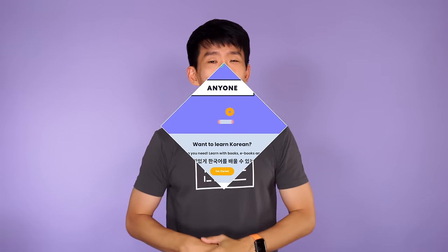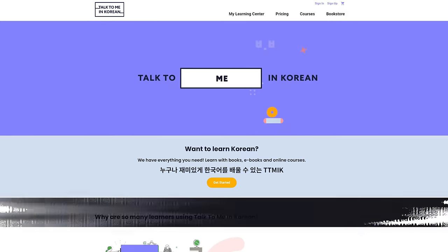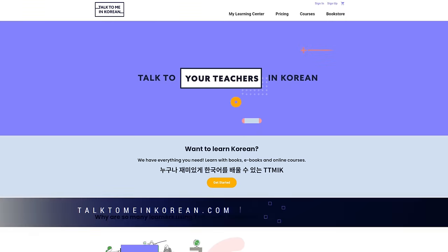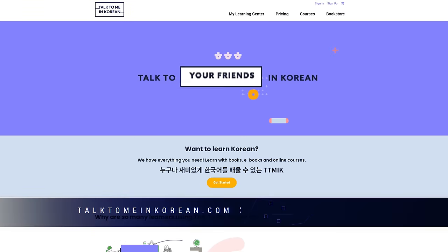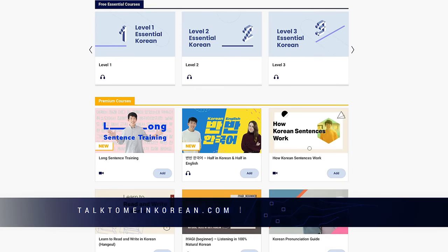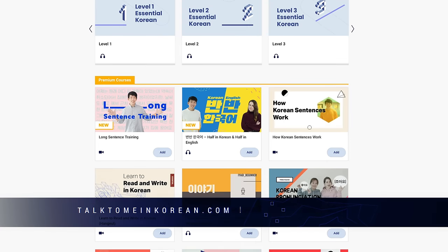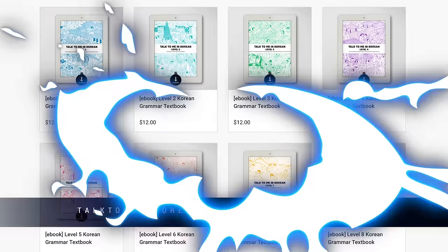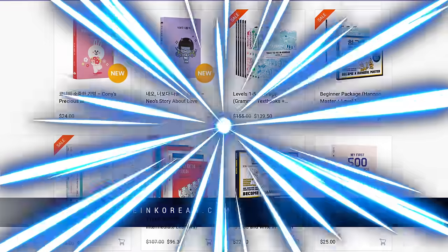If you find this video too easy, please share it with your friends who need it. And take a look around our website, TalkToMeInKorean.com, to study with systematic online Korean courses, e-books, and books.